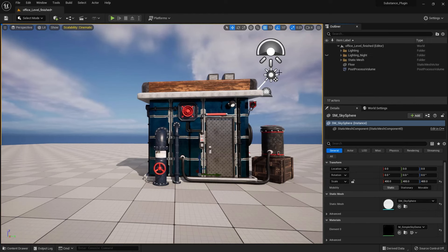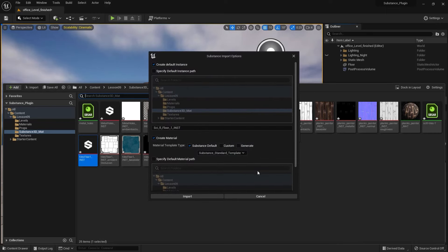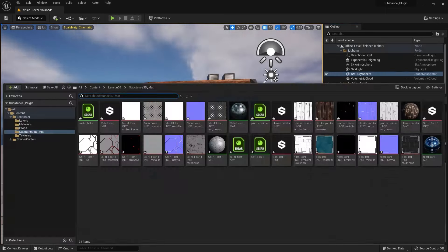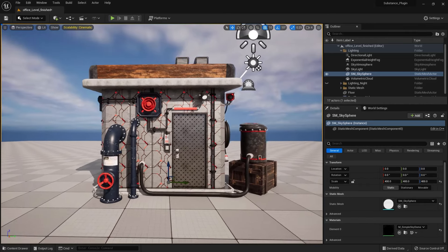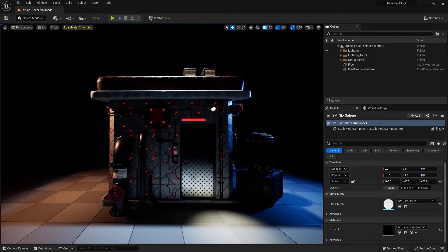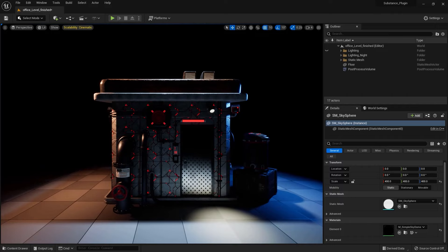I'm actually tempted to try the other material we downloaded. I'll use triplanar and import, drag and drop onto the object, and that looks pretty neat as is. You can see how much the triplanar projection scenario can help us get a really gorgeous look in no time.